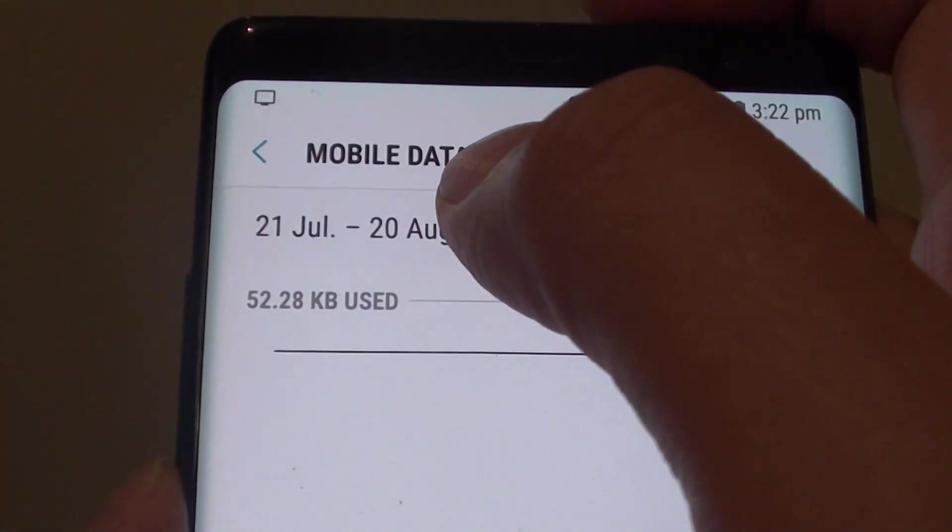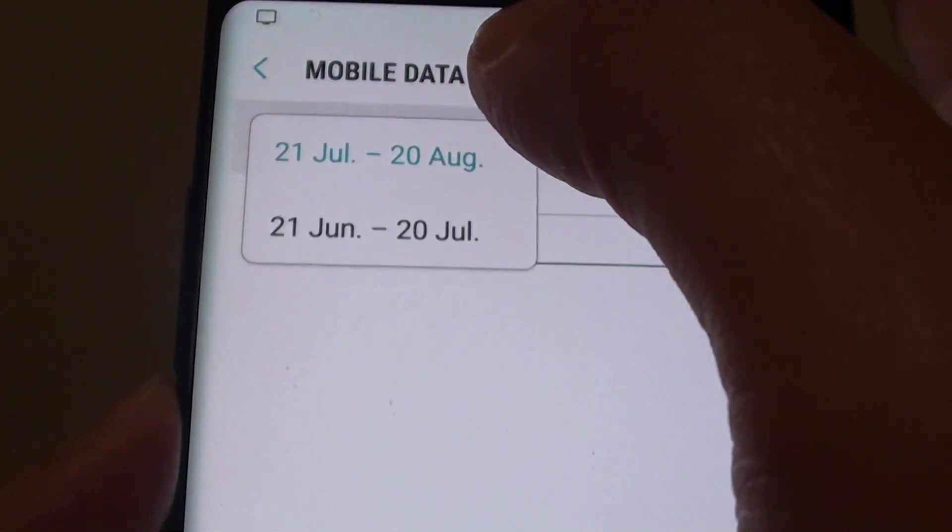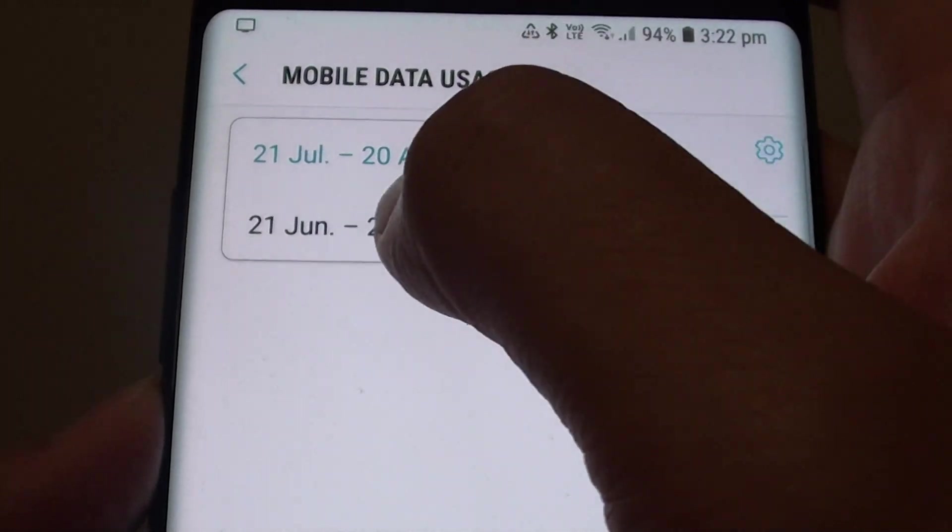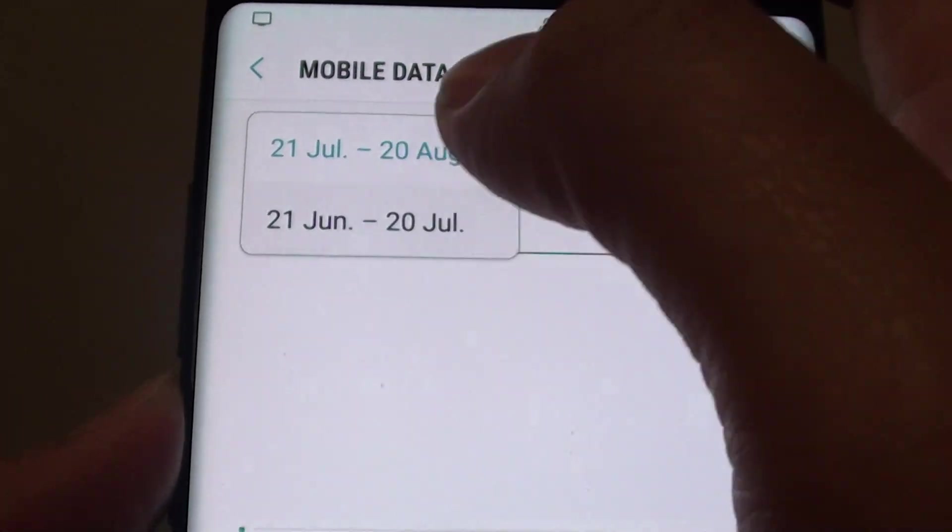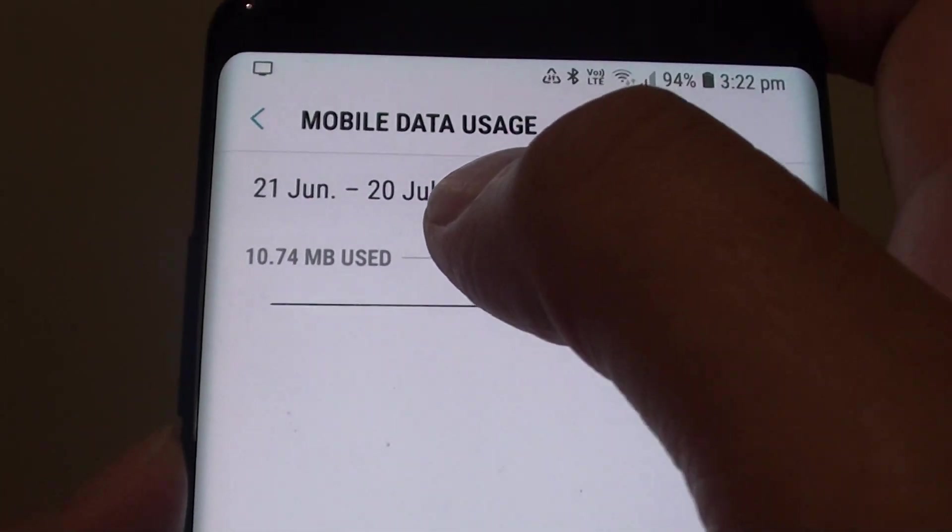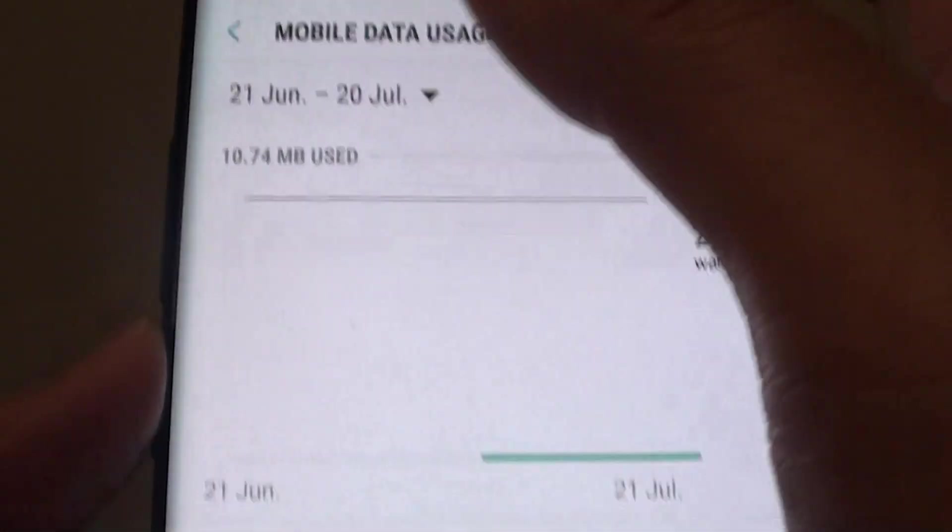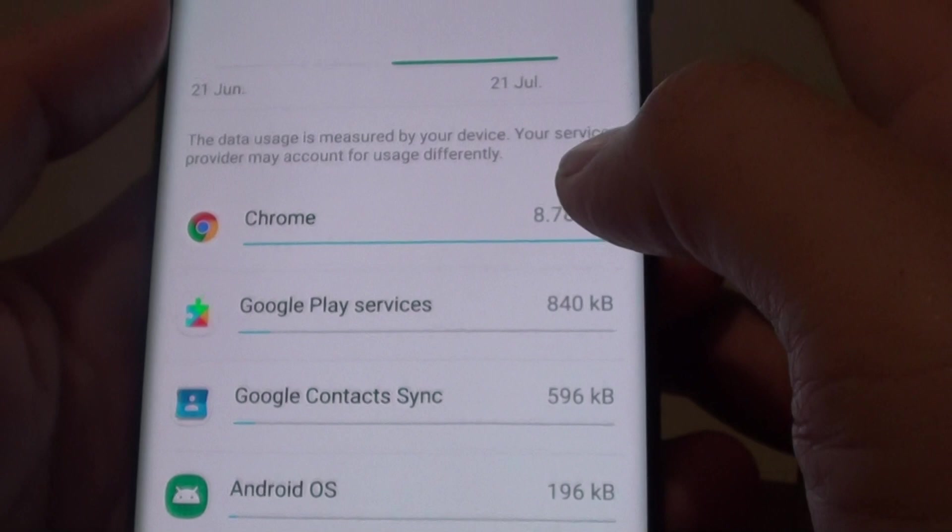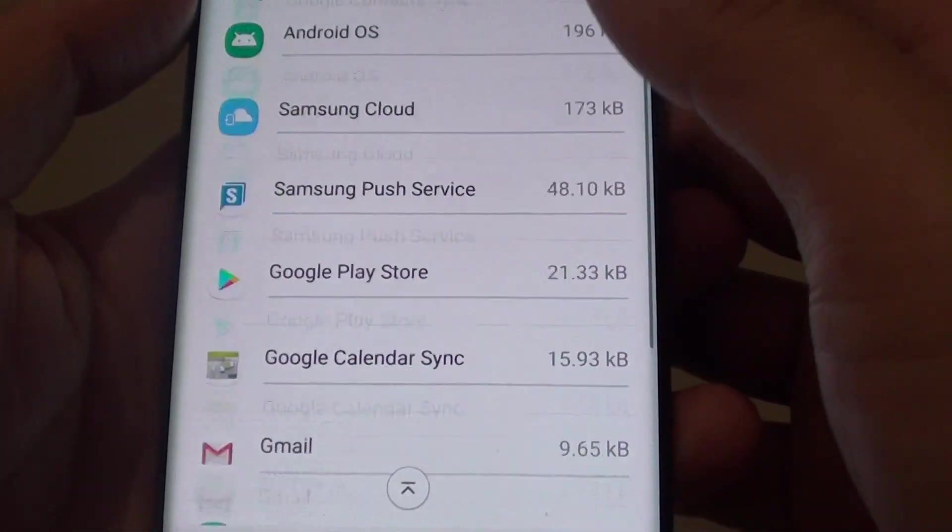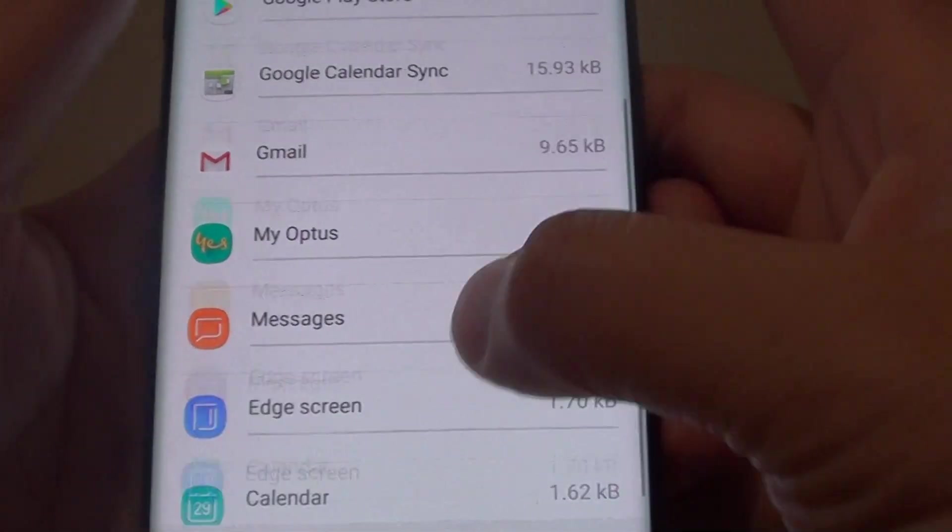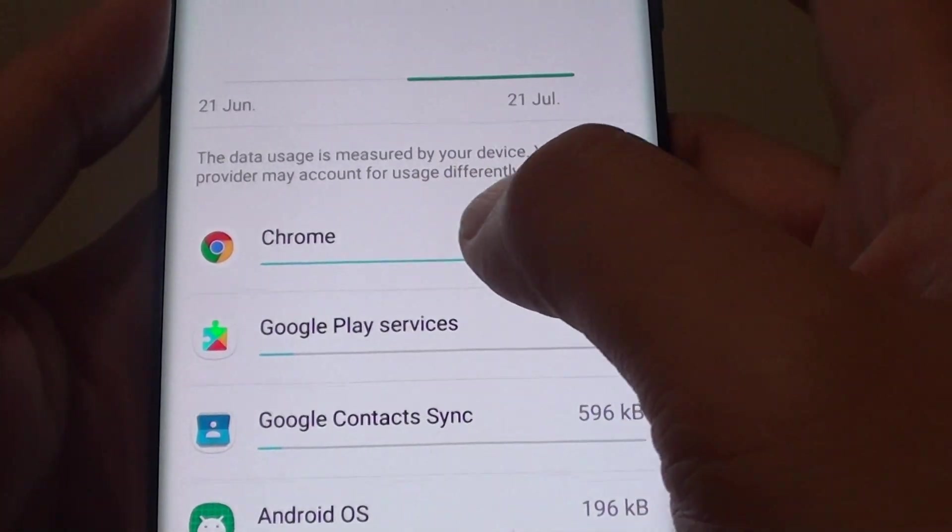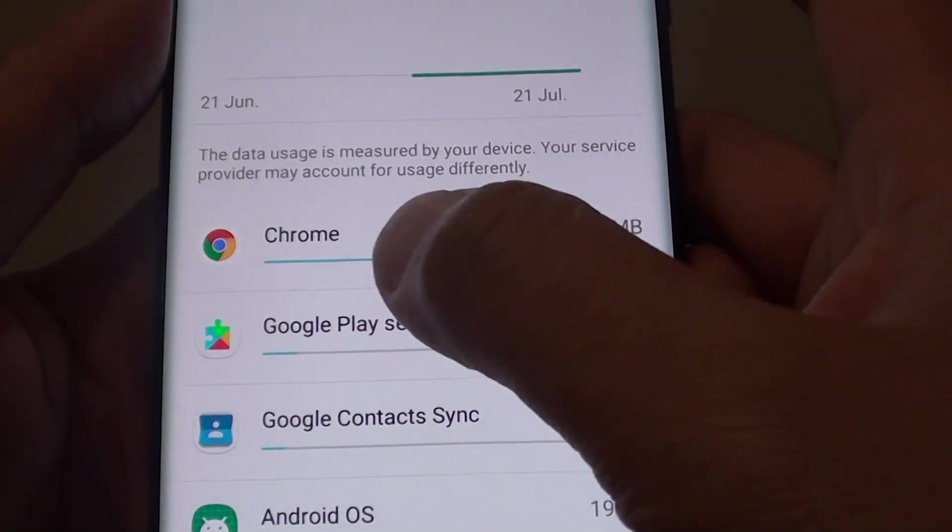You can also choose a different billing cycle period. I'm going to go back to the previous month. From here you can see at the top is the Chrome app, which uses the most mobile data currently at 8.78 MB.